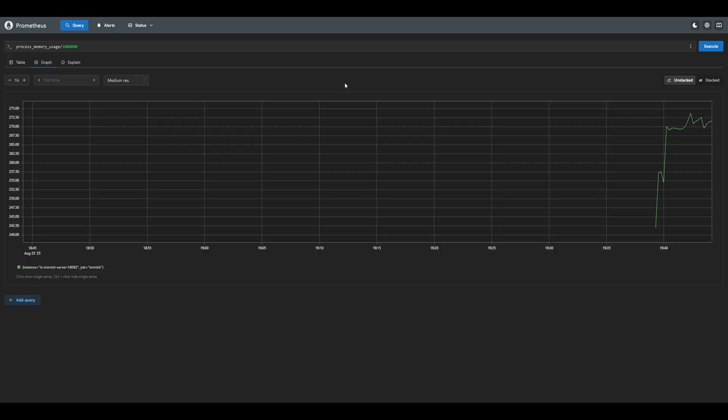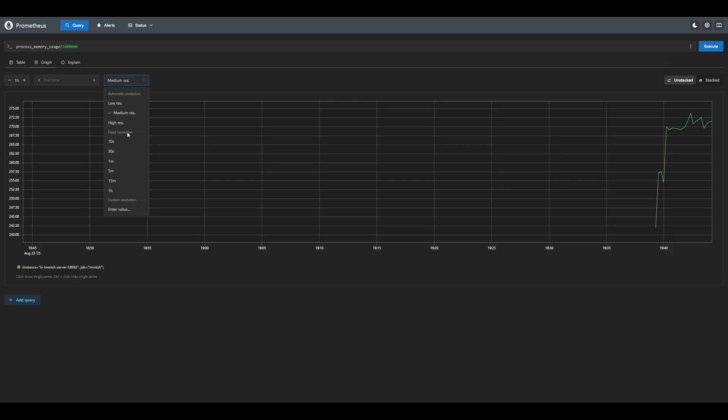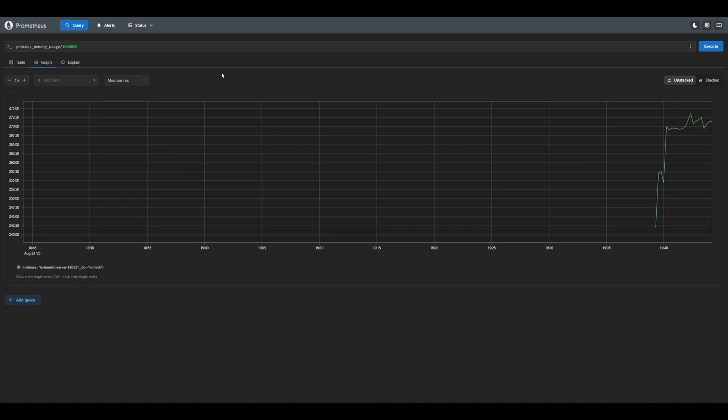Since we just started pulling data, we do not have much historical data. However, over time we will have data as far back as our retention configuration, in our case two weeks. If we take a look at some of the graph configurations, we can see that we can mess with the resolution. If we hit the resolution drop down, we can see that there are a couple preset resolutions from 10 seconds, 30 seconds, all the way up to an hour. There is also low, medium, and high resolution, which will automatically adjust the resolution rate based on the granularity that you like. We can also enter a custom resolution value. Just keep in mind that the highest resolution that you'll be able to set is based on the scaling rate that we set in our configuration. In our case, we used one second, so we should be able to have quite granular resolution if we like.